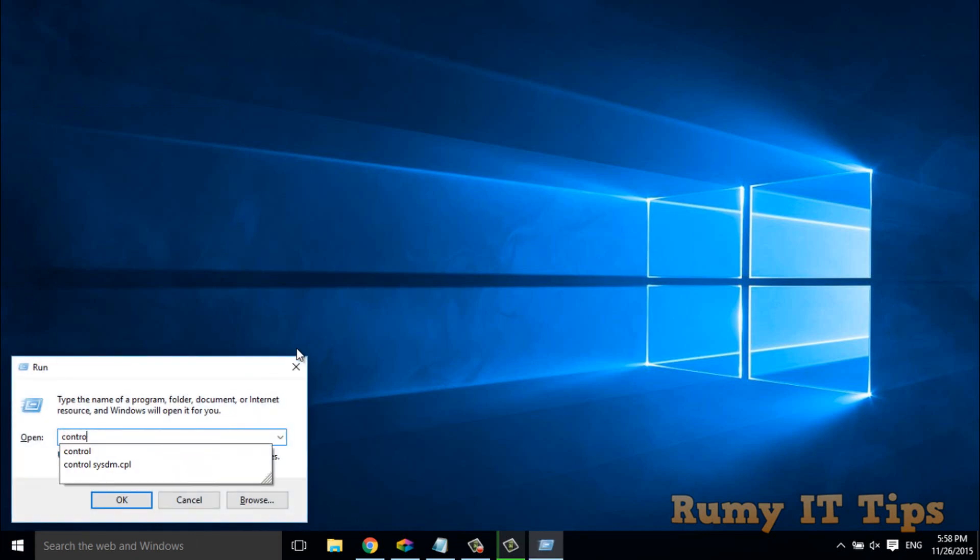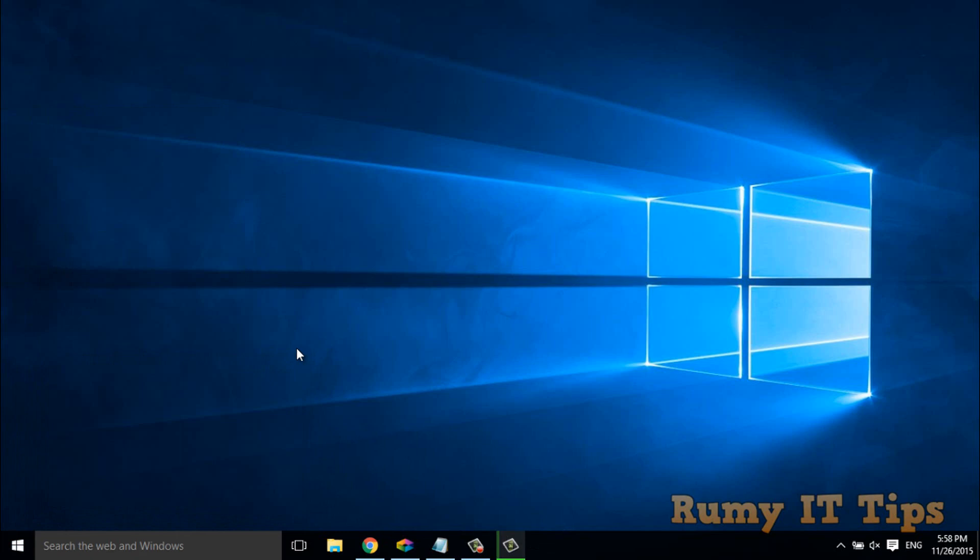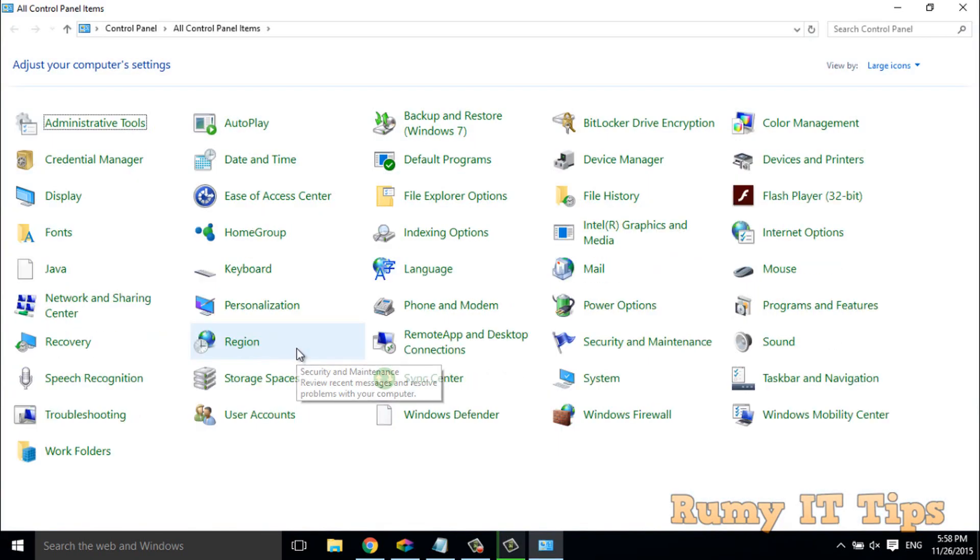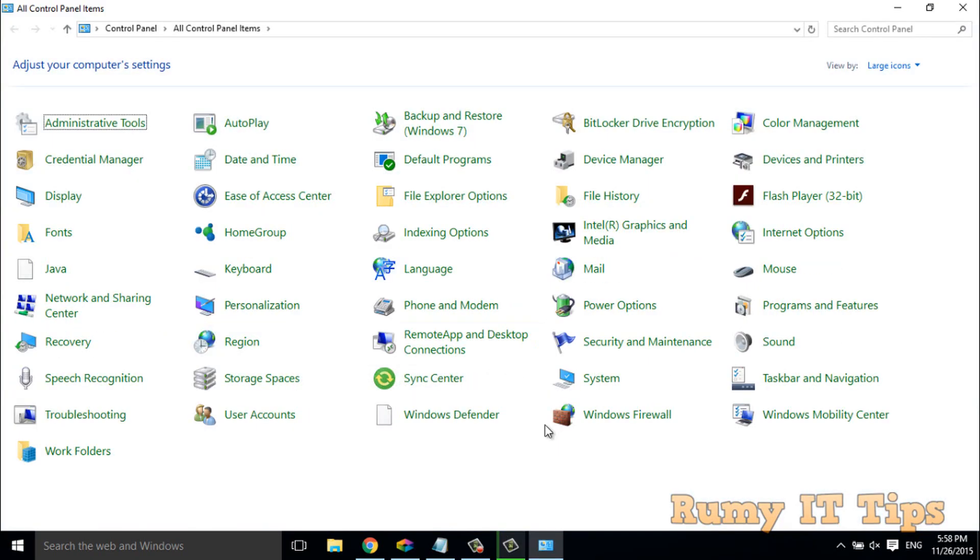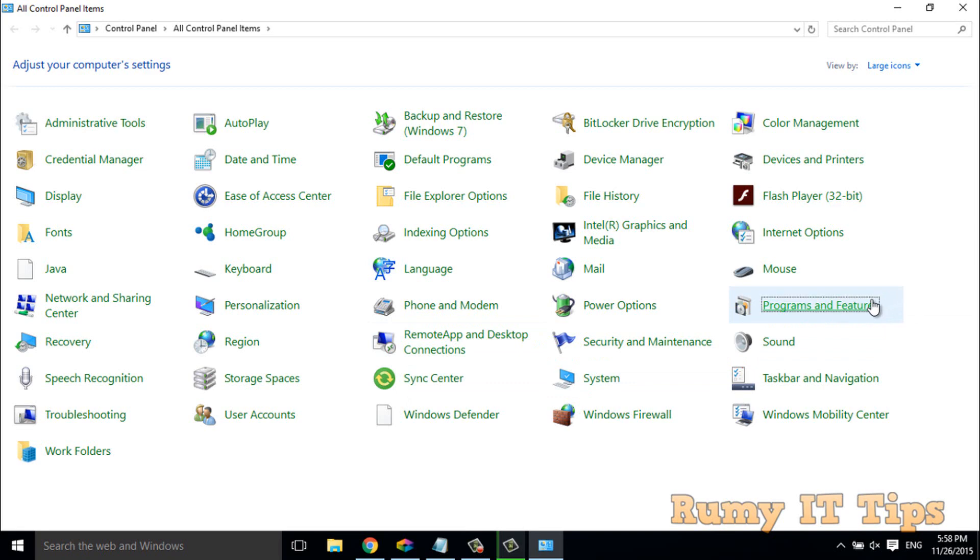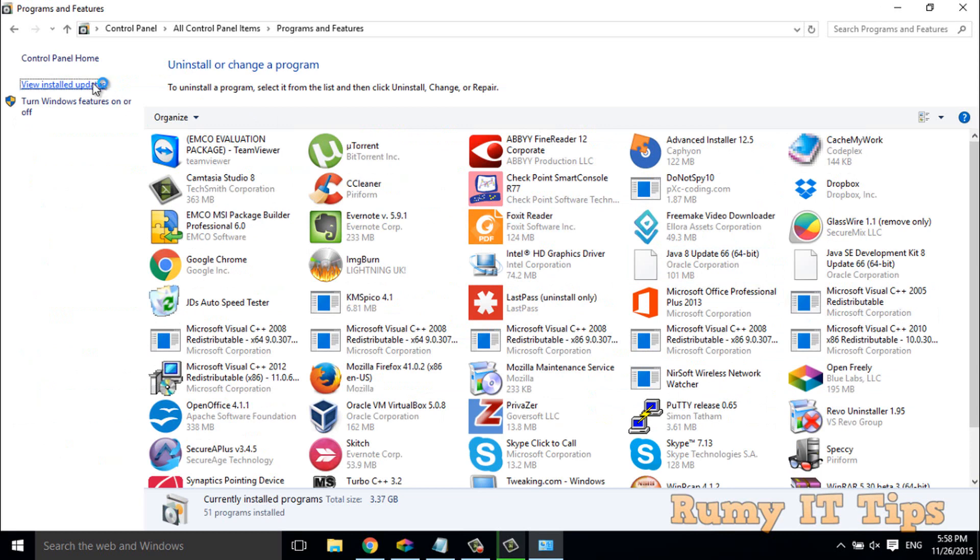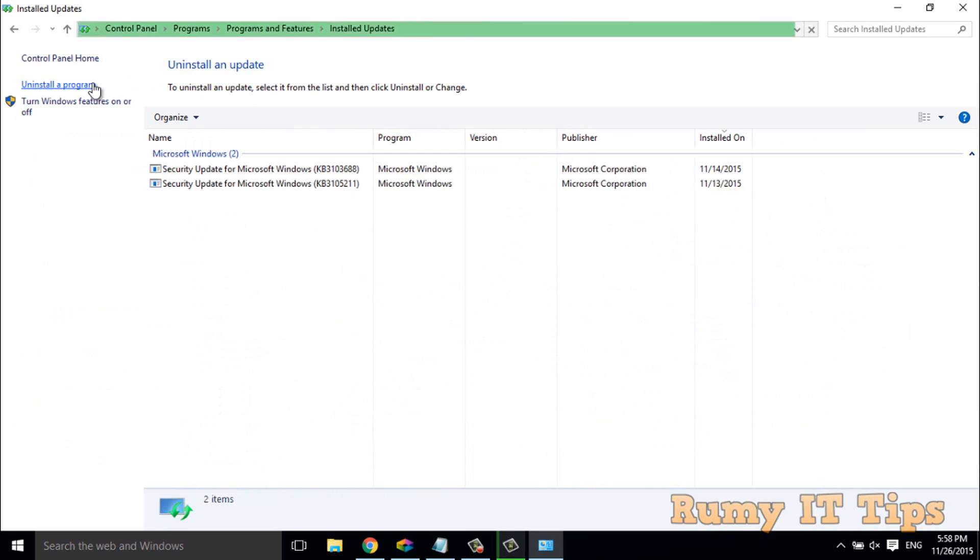In Control Panel, you have to go to Programs and Features. In Programs and Features, you have to click on View Installed Updates, as you can see here.